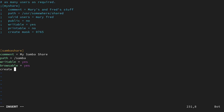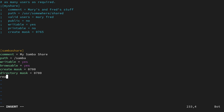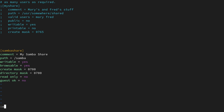The next option creates the mask for files created in this share: create mask = 0700. Then I'll add the directory mask: directory mask = 0700, to ensure I can read and write on this directory. After that: read only = no. The last parameter is guest ok = no — this will not be a guest share; you need to be a registered user. That's it for the share configuration, so I can save the file and exit vim, then go back to the home directory.